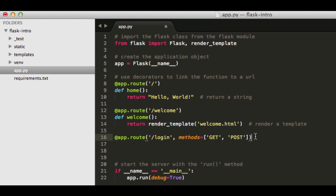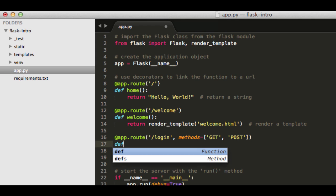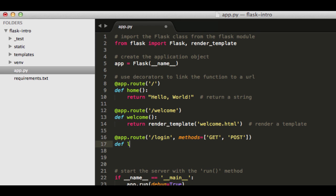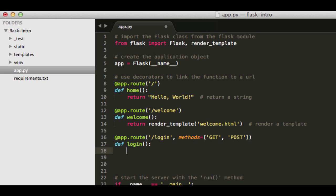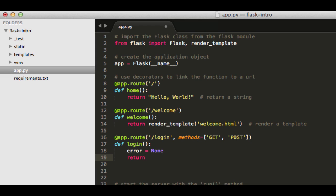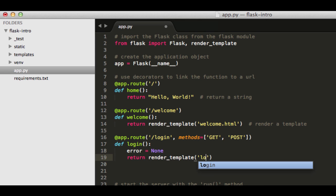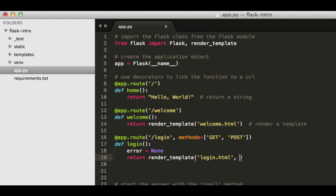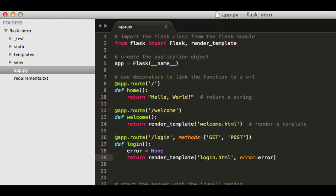Okay, so now let's go ahead and set up our function that the URL is mapped to. So we'll go ahead and call this login. And then I'm going to set a variable here of error, and then set it to none. And you'll see why in just a second. And then let's go ahead and return a template, login.html, and then we'll pass in that error message.